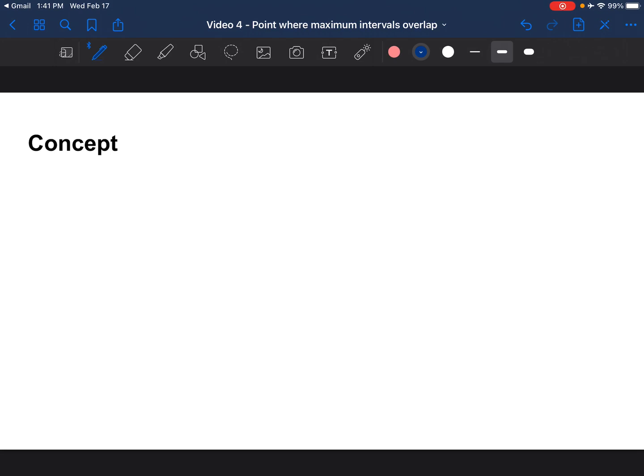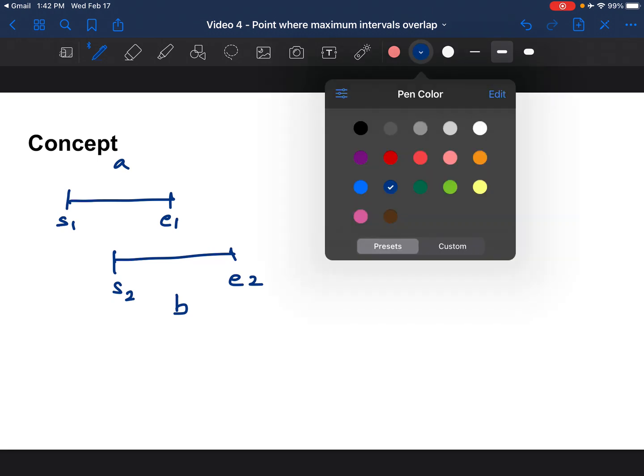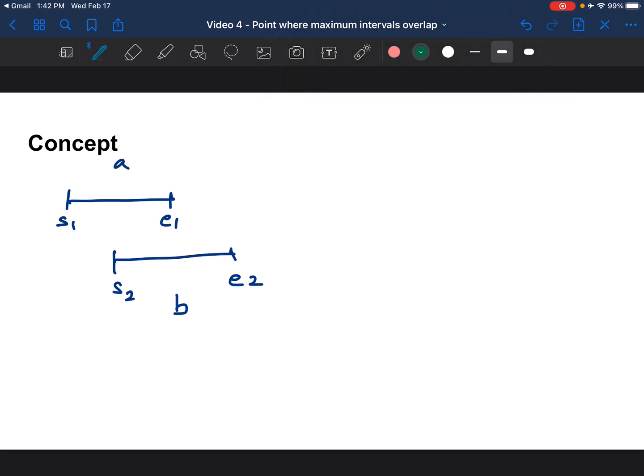If you have two intervals, let's call this interval a and interval b. Interval a has two indexes s1 and e1 start and end, and interval b has start 2 and end 2. When do these two intervals overlap? This is going to be useful for later videos and problems that we solve. I want to set the fundamentals of intervals with this problem.